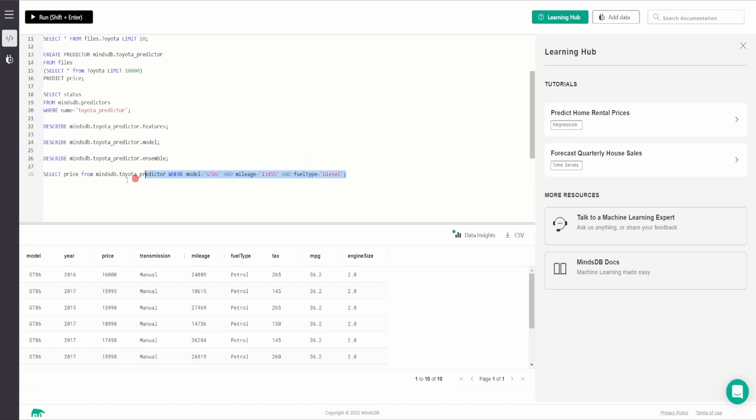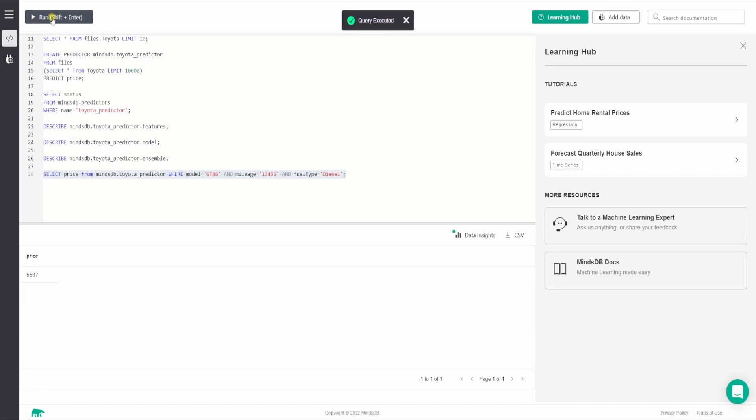So as you can see the price for this model GT 86 with mileage this much and fuel type diesel is 5507 USD.